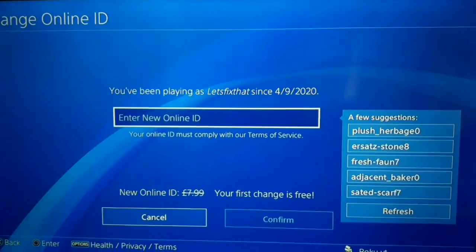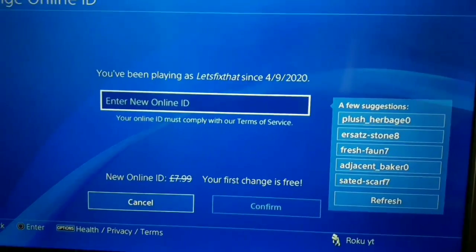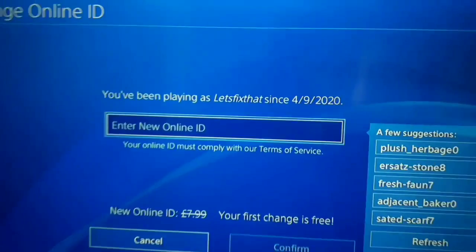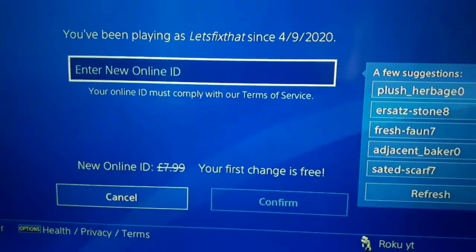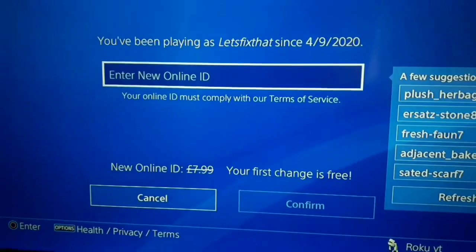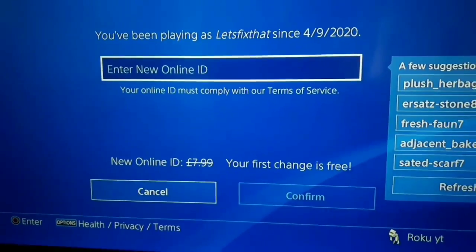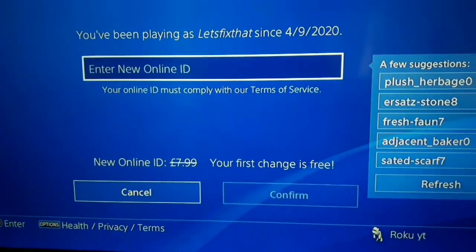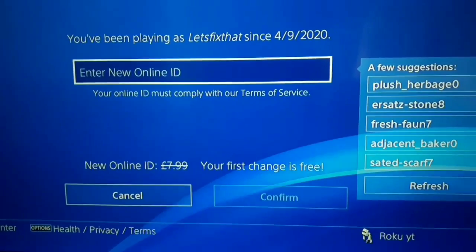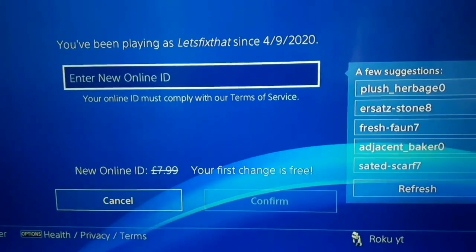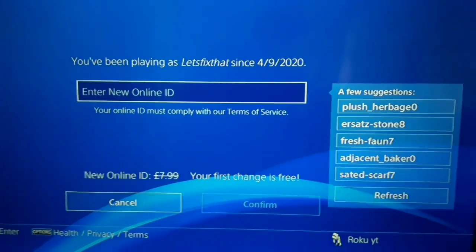Now just enter your new online ID. If it's your first time changing your online ID it's free, but after that you should pay $10 to change your online ID. So be careful and select a really good online ID for your PSN account.